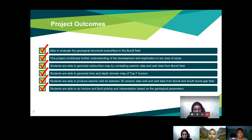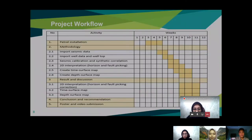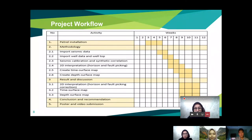Here is our project workflow. We started with Petrel installation in the first three weeks, then the methodology: we imported the seismic data, the well data, and the well tops. We carried out this project in lab sessions with our graduate assistant, with submission on the final week.